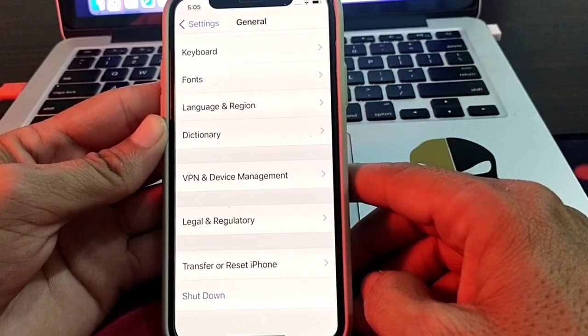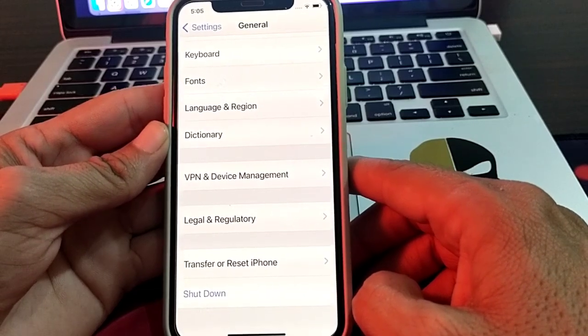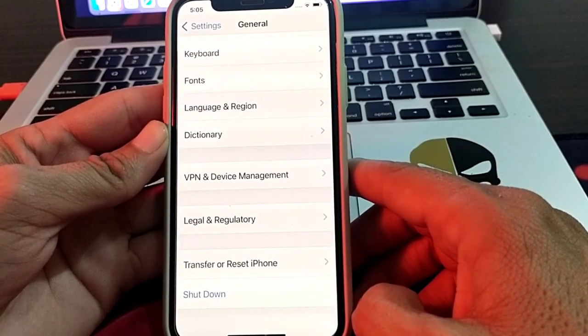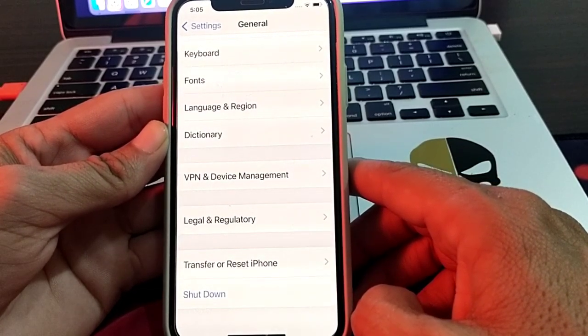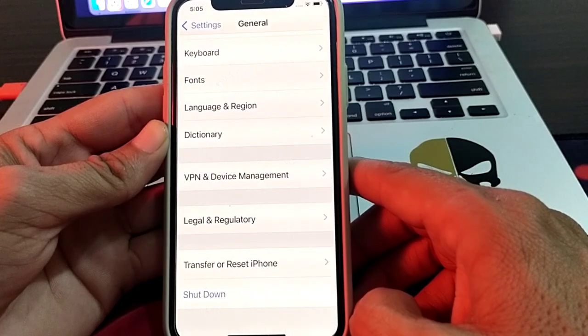After resetting all settings, hopefully your problem will be fixed and you will be able to install and verify that app on your iPhone. That's it for this video — hopefully you liked it. Please subscribe to my channel and press the bell icon to get notified of all upcoming videos. Thank you for watching.